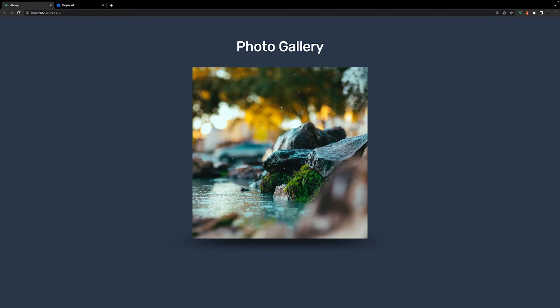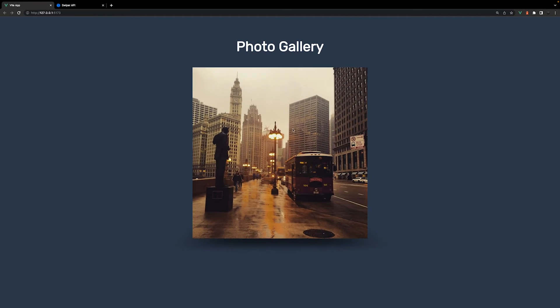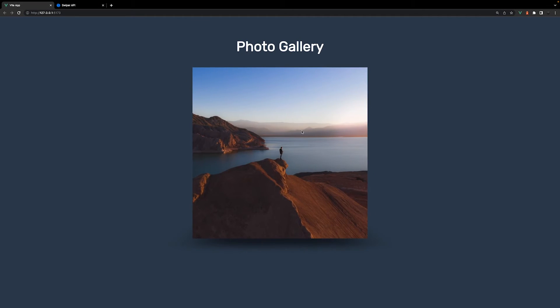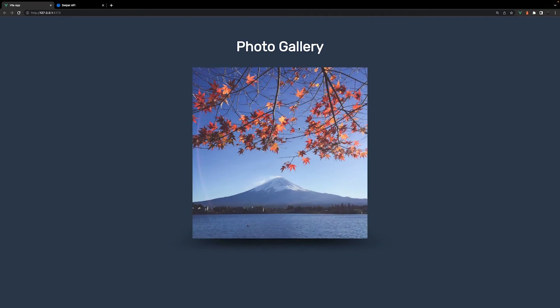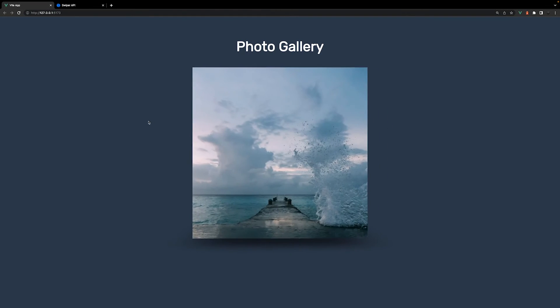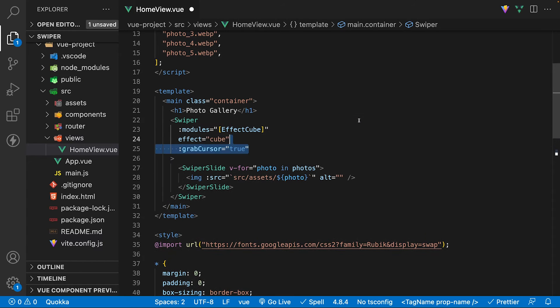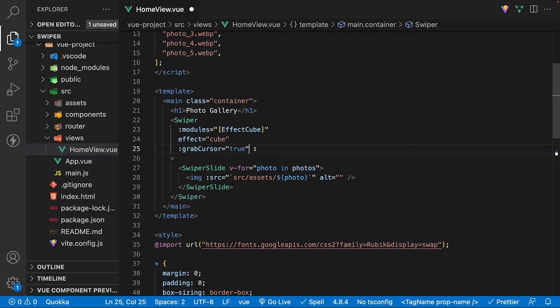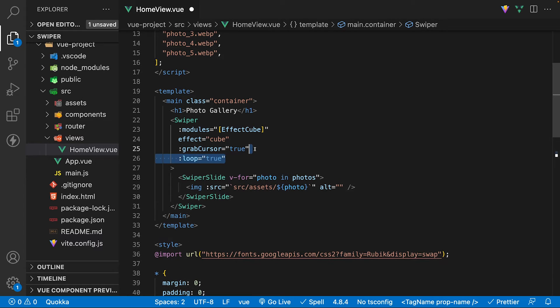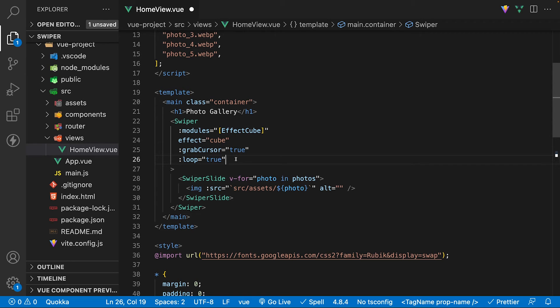Inside the browser, we'll now have the cube carousel set up. We'll be able to cycle through the images within a cube with this really cool effect. We can add some additional props to customize this carousel a bit further. Let's add a prop called grab cursor and set this to true, which will add a grab cursor while hovering over the image. To keep this carousel looping back to the first slide at the very end, we'll add a prop of loop and also set this value to true.